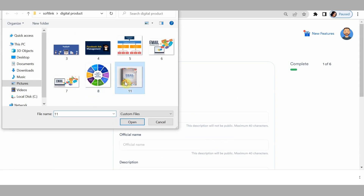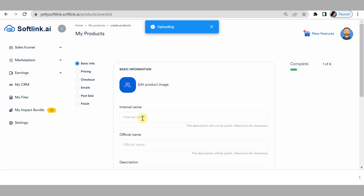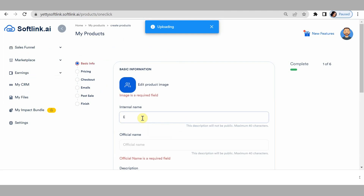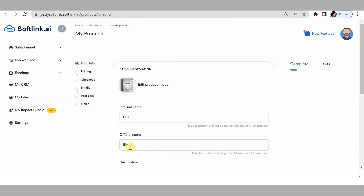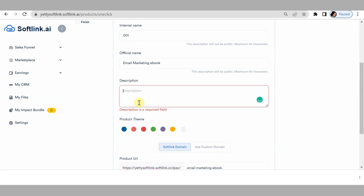Let's pick an image. For the internal name, your customers or clients won't see this, so you can just give it any name. Your official name would be seen to all. This would be like a one-line sentence describing what your product is about, or what they stand to gain, learn, or benefit from your product.